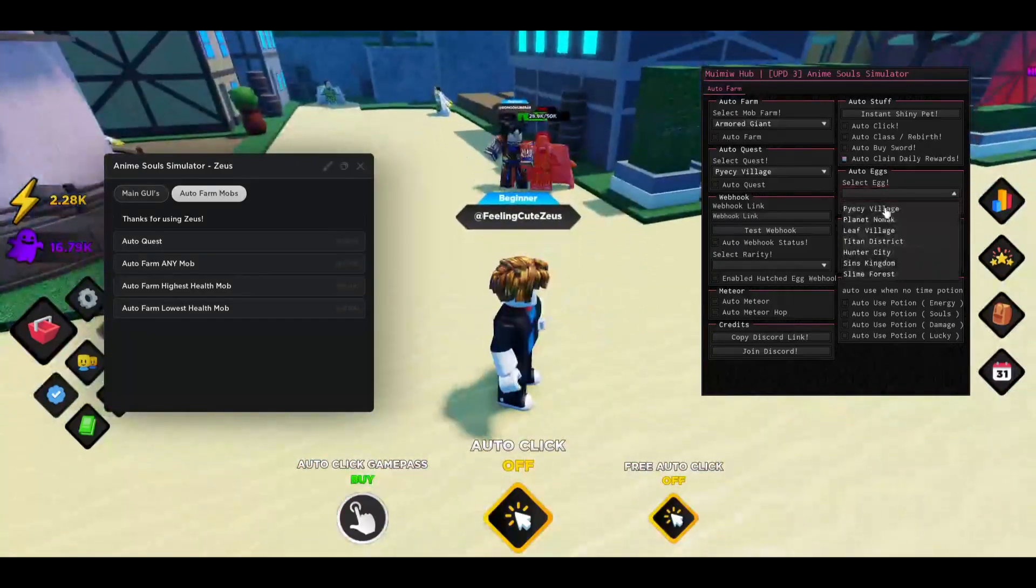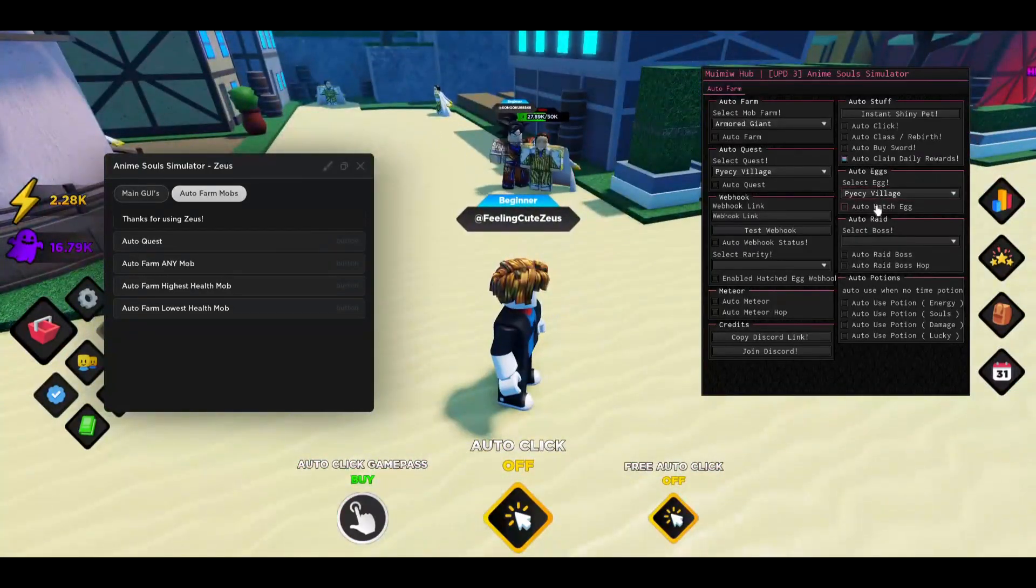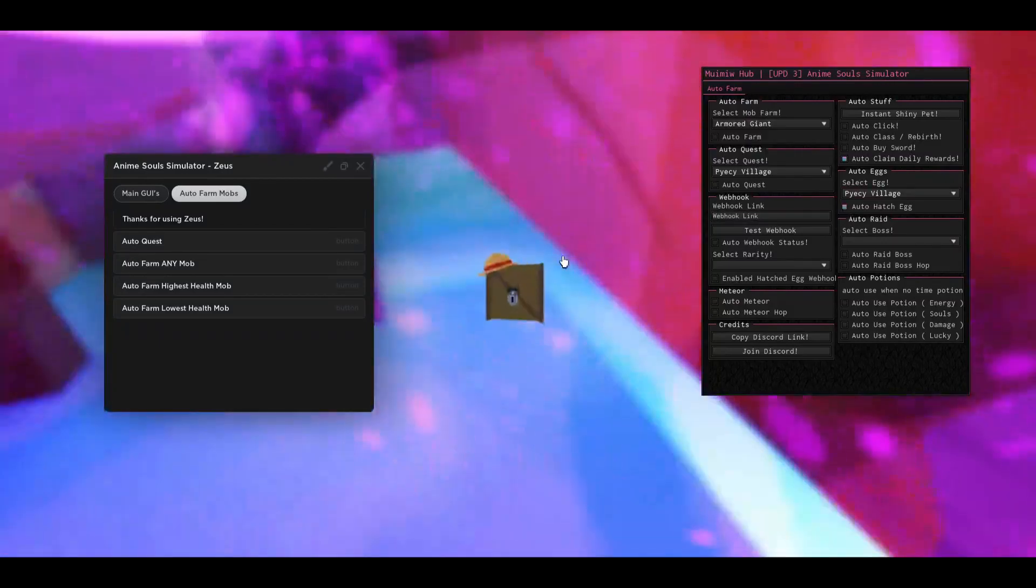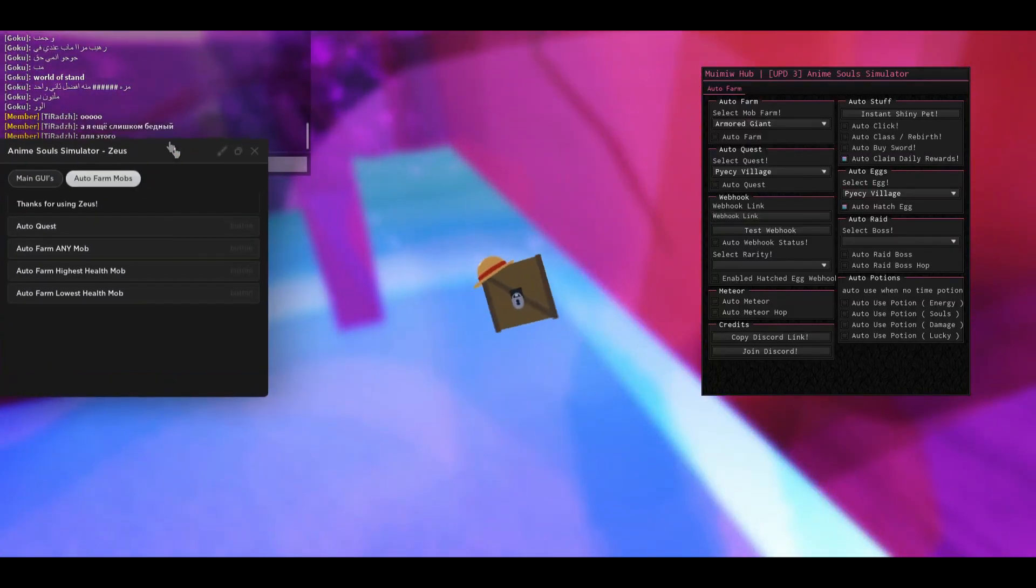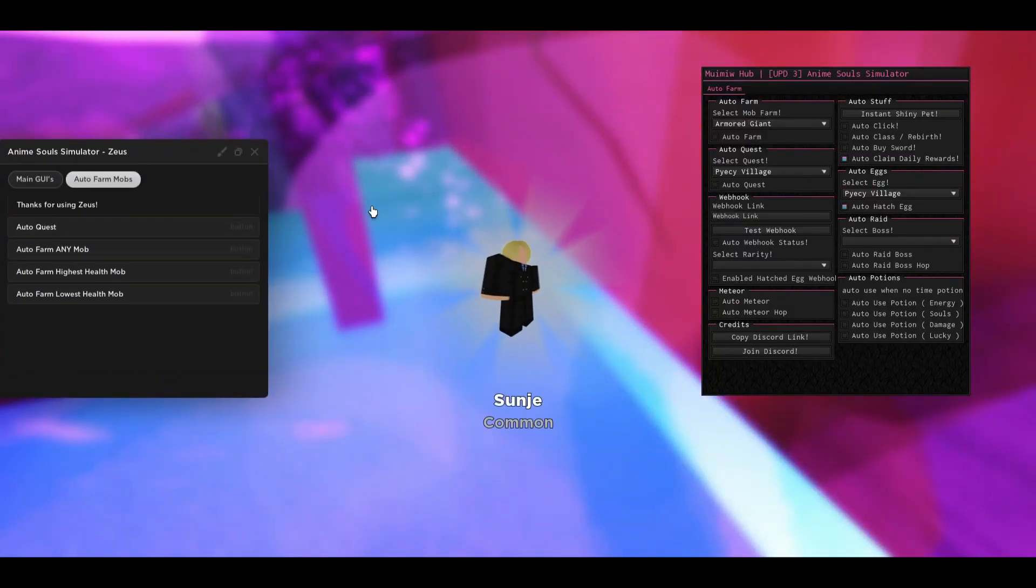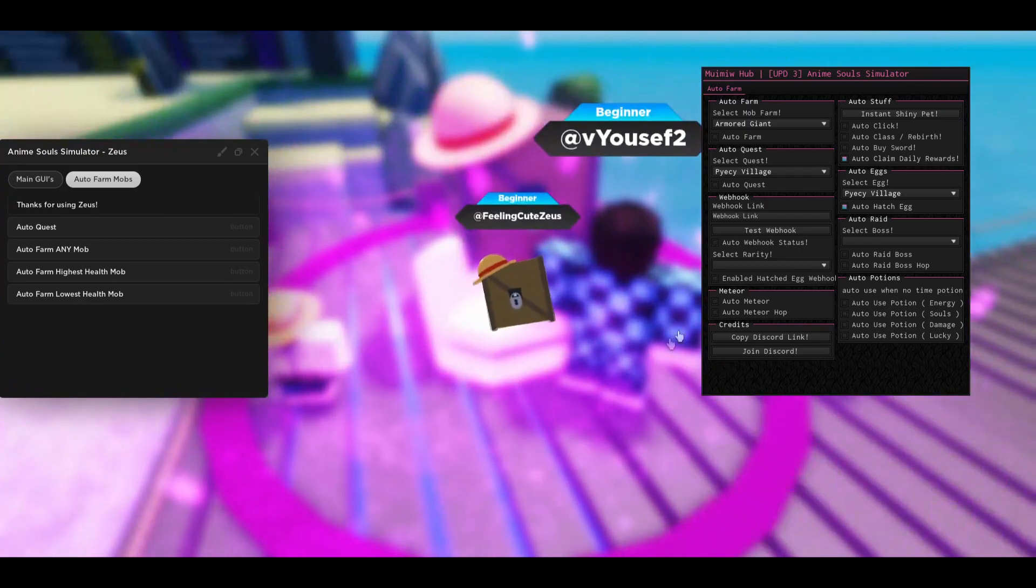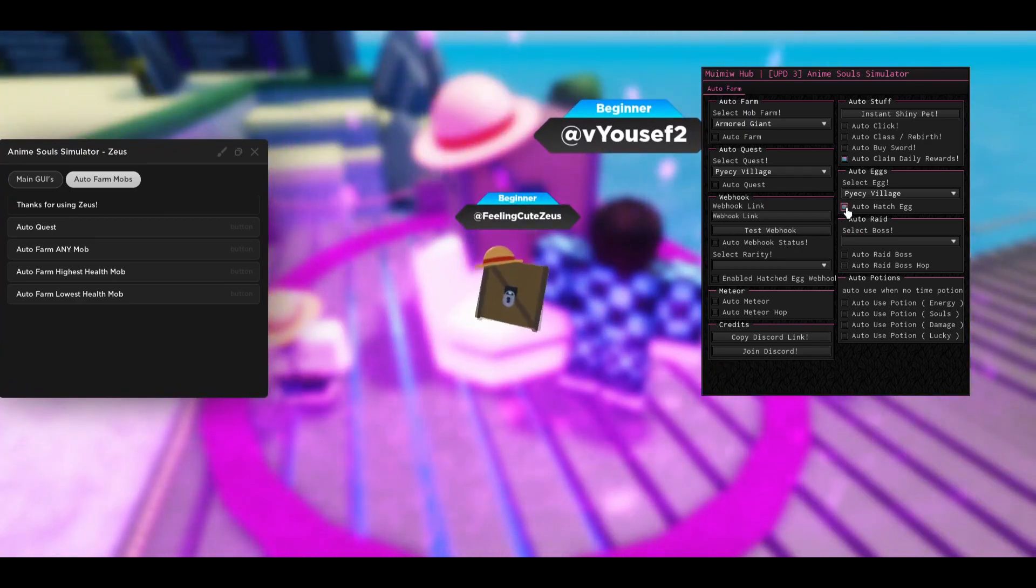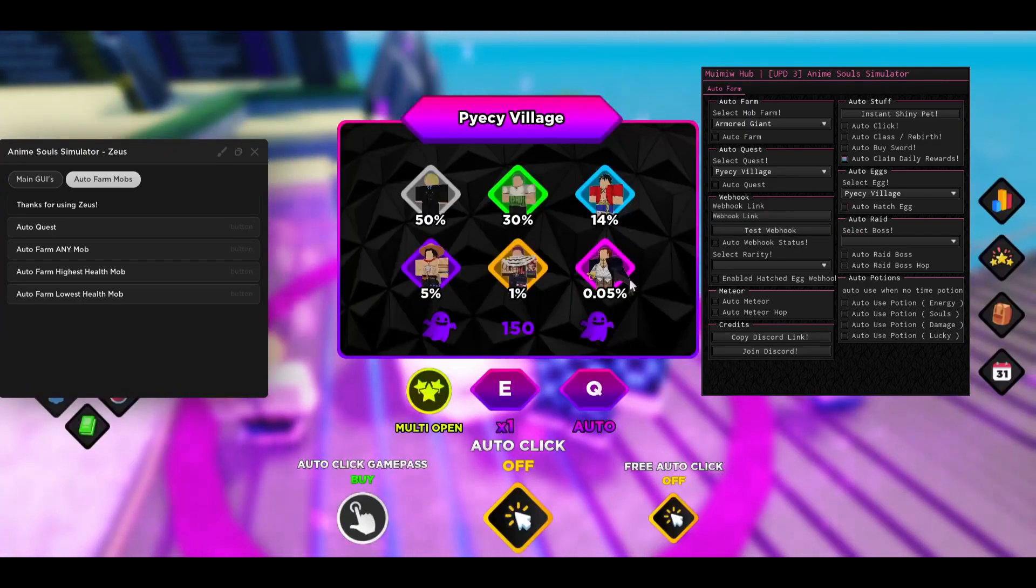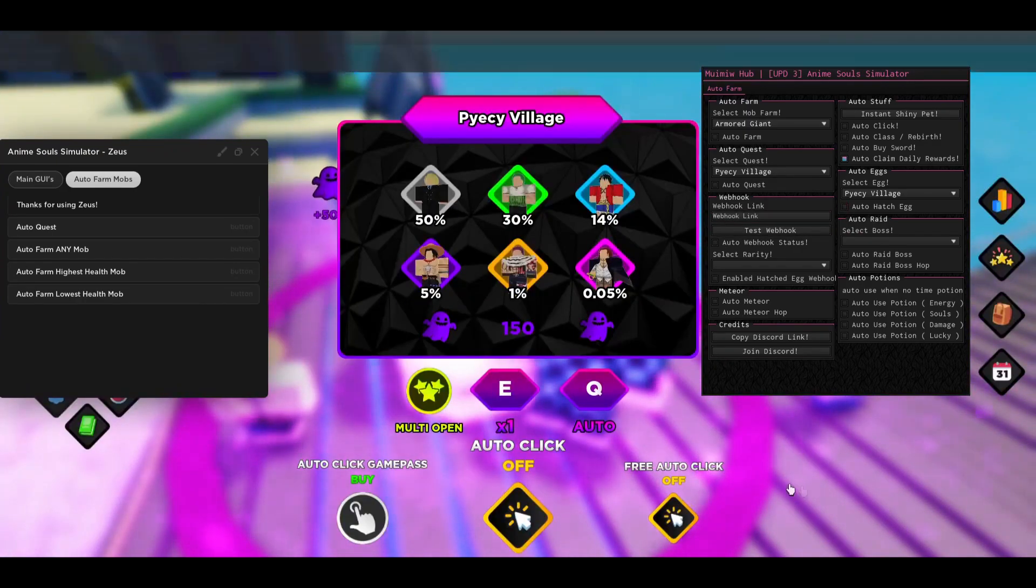There is also going to be an auto hatch so you can select your village and then auto hatch. It's going to automatically do them for me. If you can see I just got some random guy and then him again.